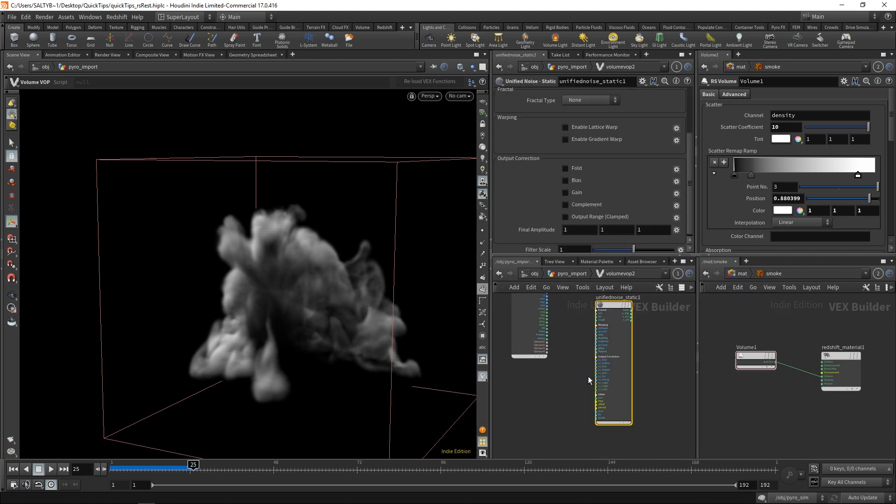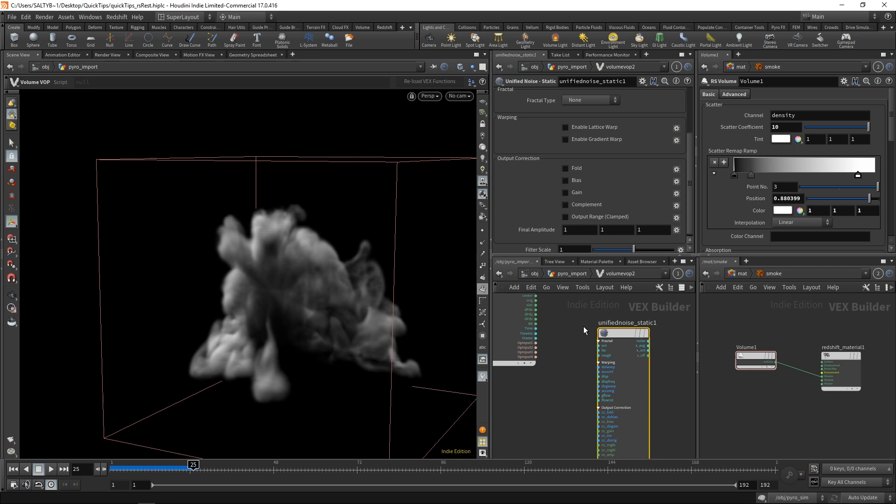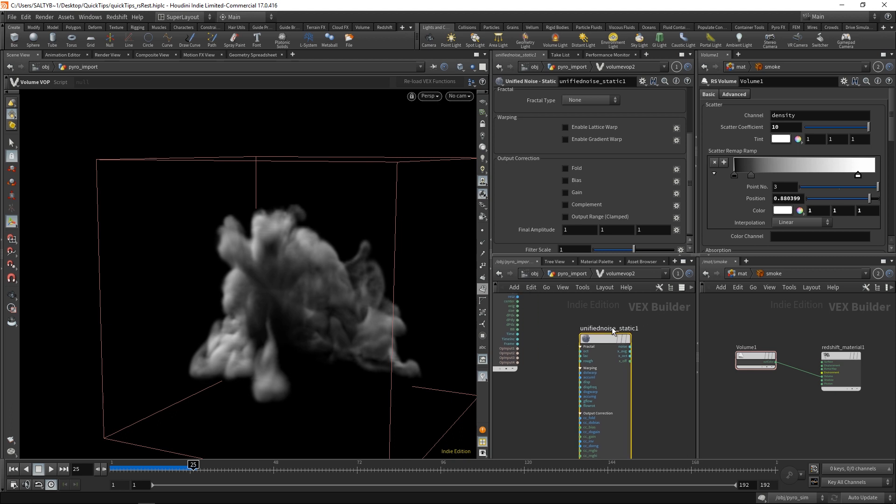Go to our volume vop here. I've already thrown down this unified noise static, and the static simply means that it's going to run a little bit faster based off of how it's compiled. But basically, just use a unified noise static.